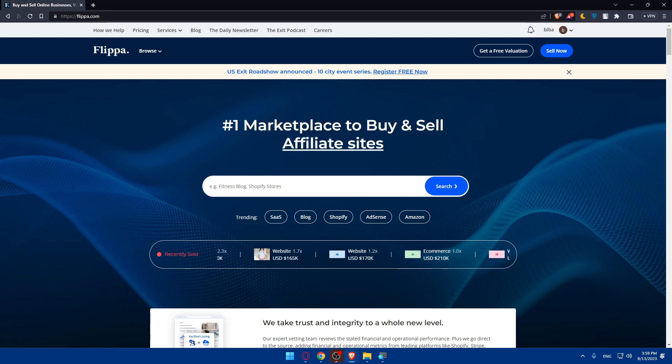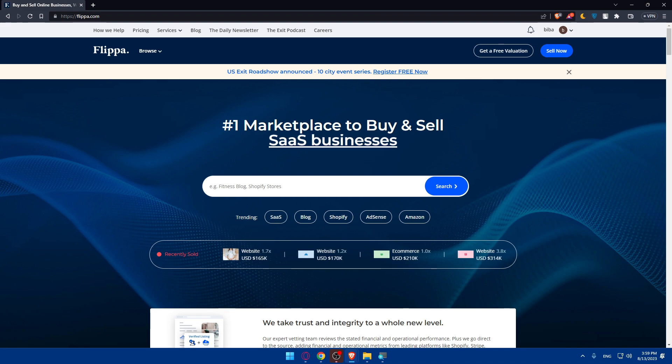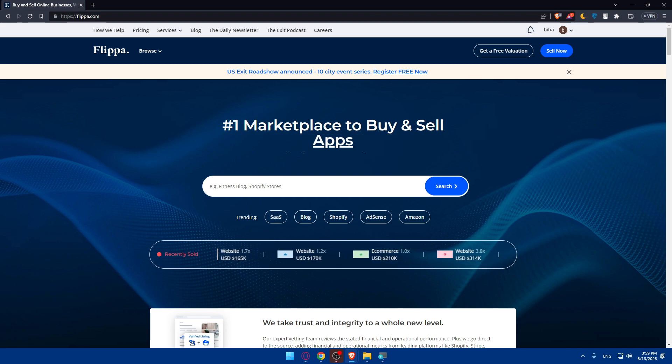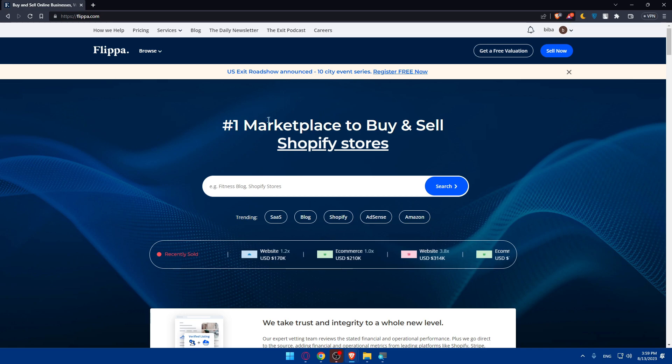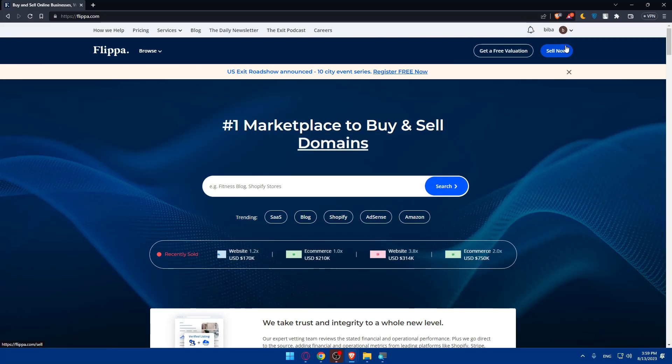Once you're logged into your account or just created your account, you'll have to list your domain. How can you do that? By simply clicking on sell now at the top right corner. You'll find the sell now option here.